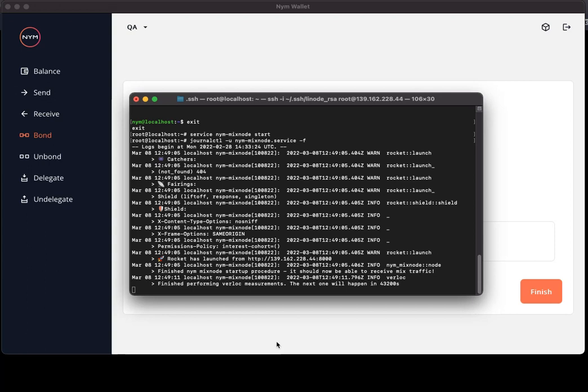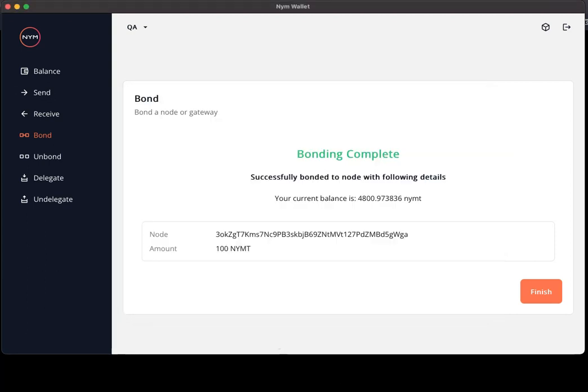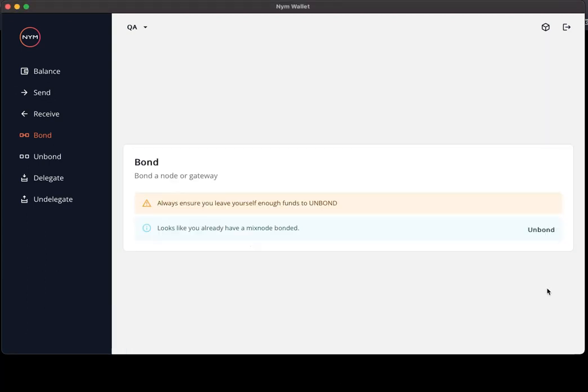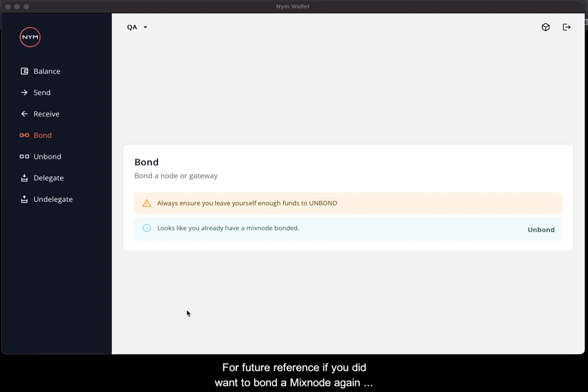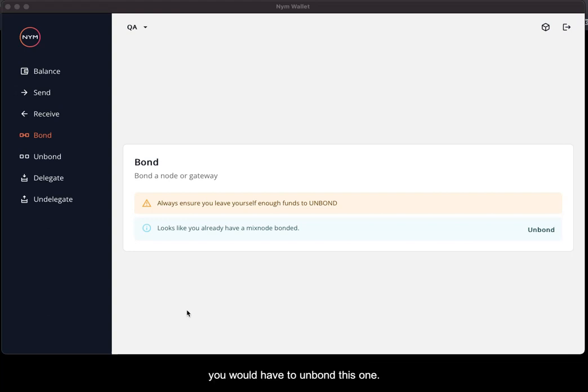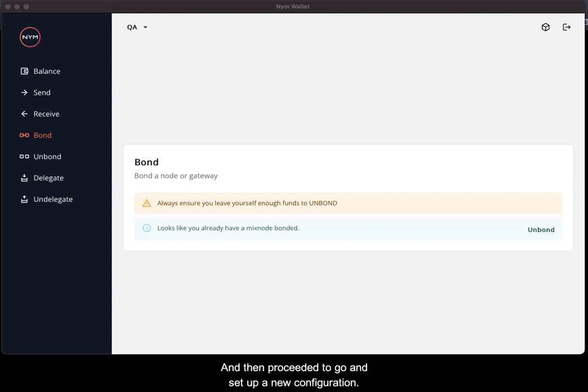I'm now going to return to the wallet and complete the flow. You are only allowed to have one mixnode bonded per account, so for future reference if you did want to go about bonding a mixnode again, you would have to unbond this one and then proceed to set up a new configuration.